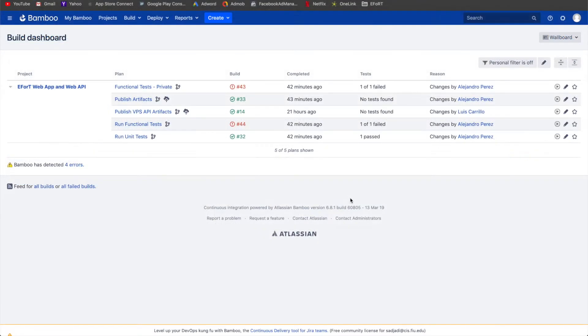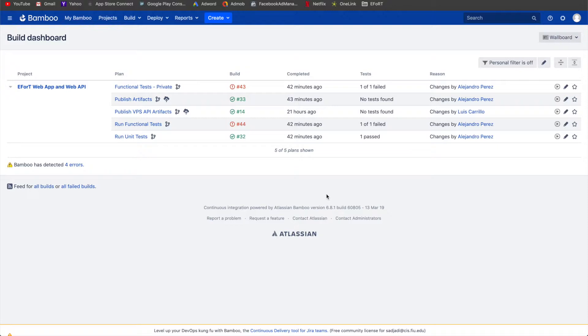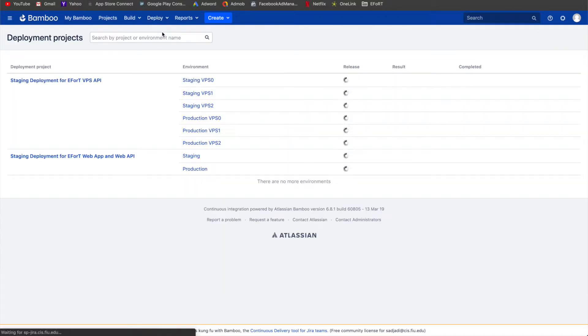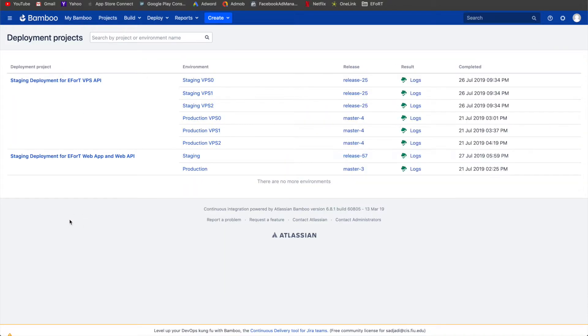The next part of this is the actual pulling of the artifacts down and putting them in the correct location, which will then deploy them. So we head on over to deploy and all deployment projects. As you can see, we have two.